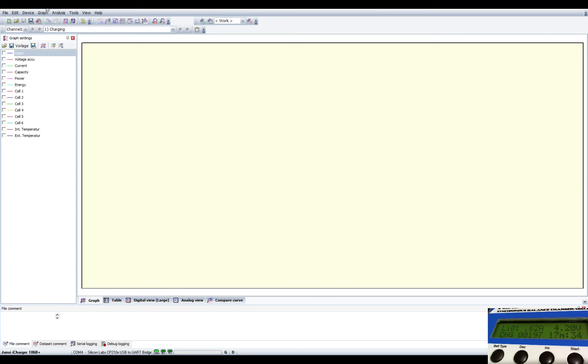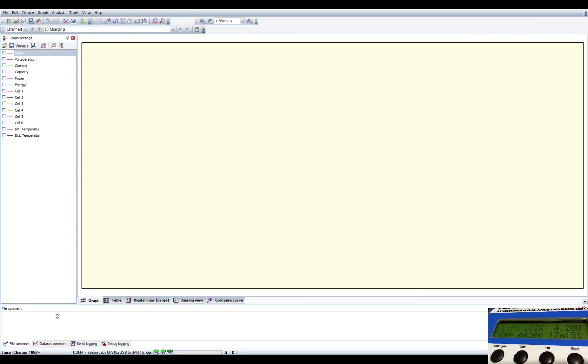So this is called log view, the software is called log view, you can download from the internet. And also, I would recommend with any balance charger that you get to always upgrade the firmware. This thing has a firmware upgrader. So this is not the latest version. Like I said, this is a really old charger, probably back from 2010. It didn't have the latest firmware on there. So I put that on there.